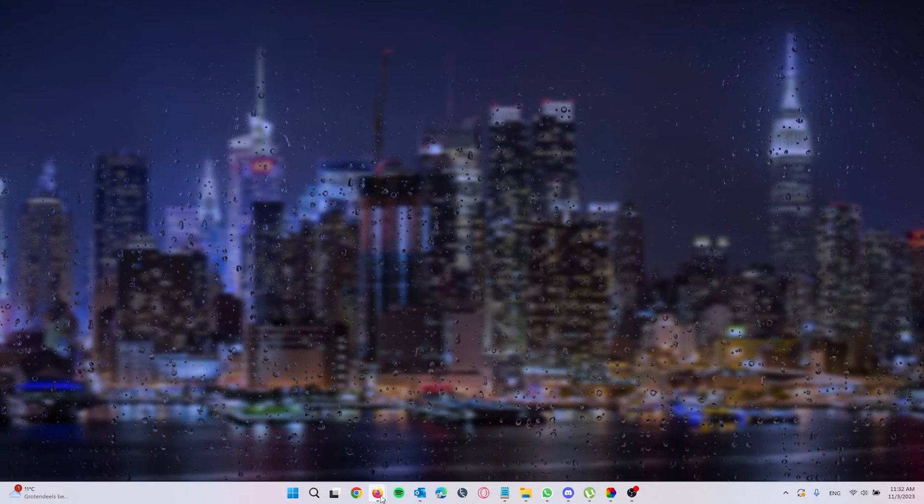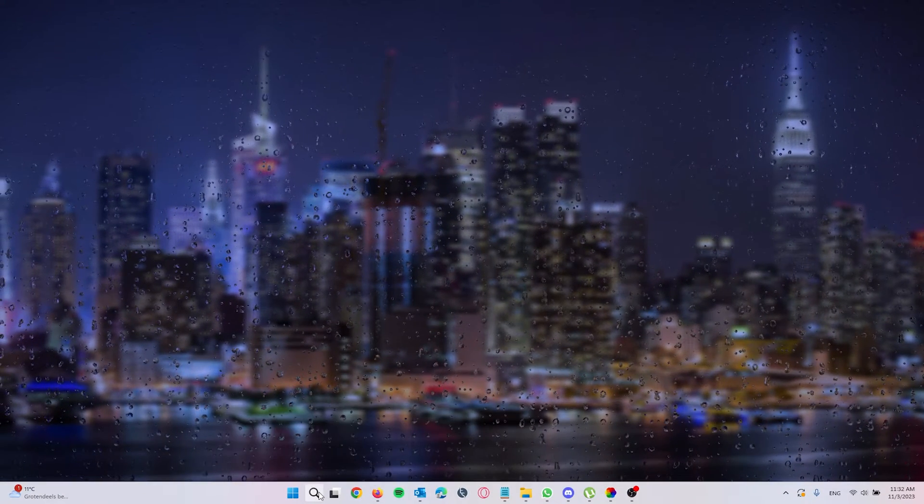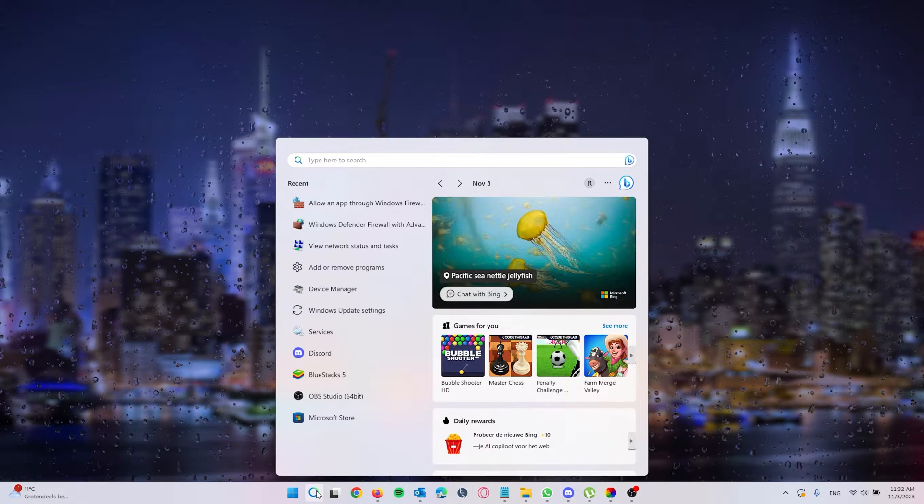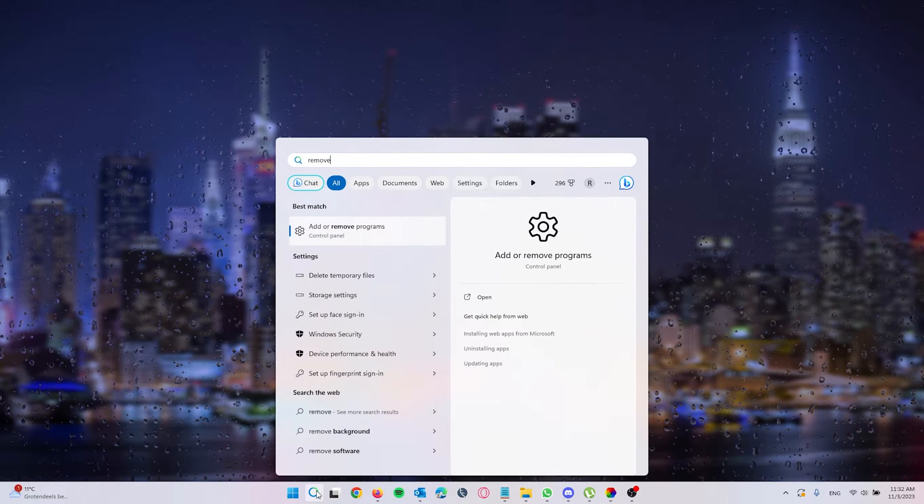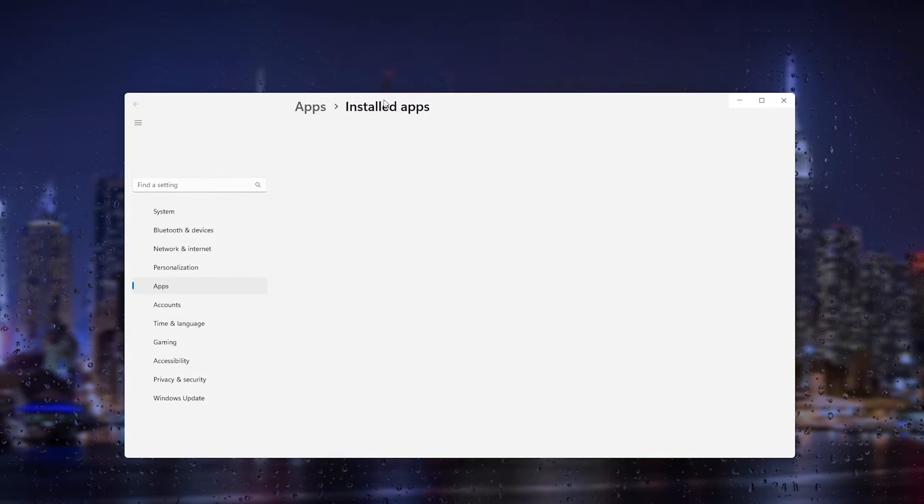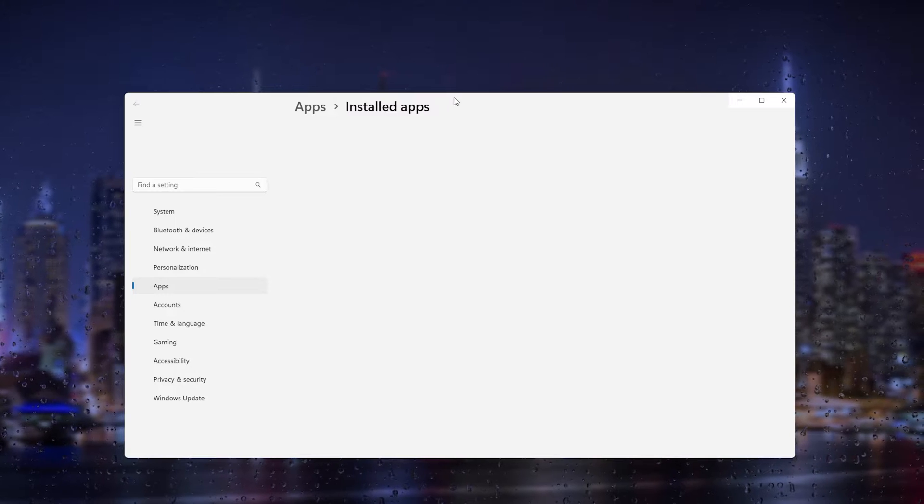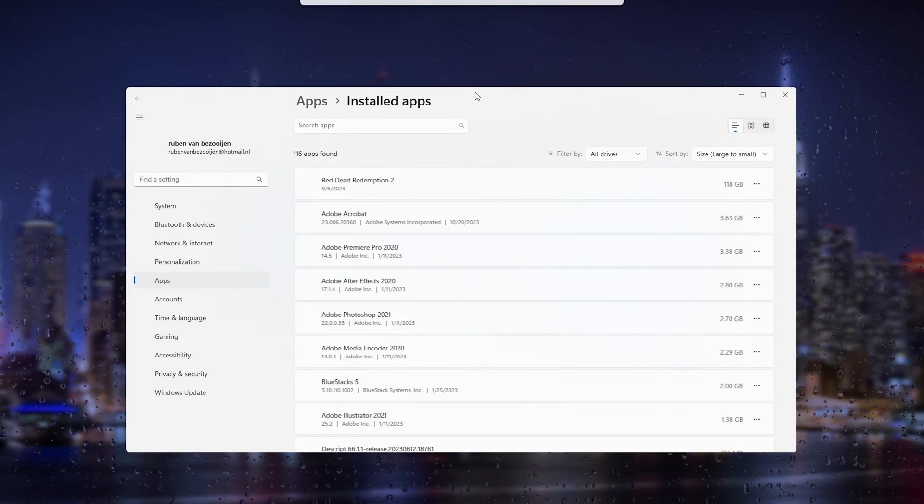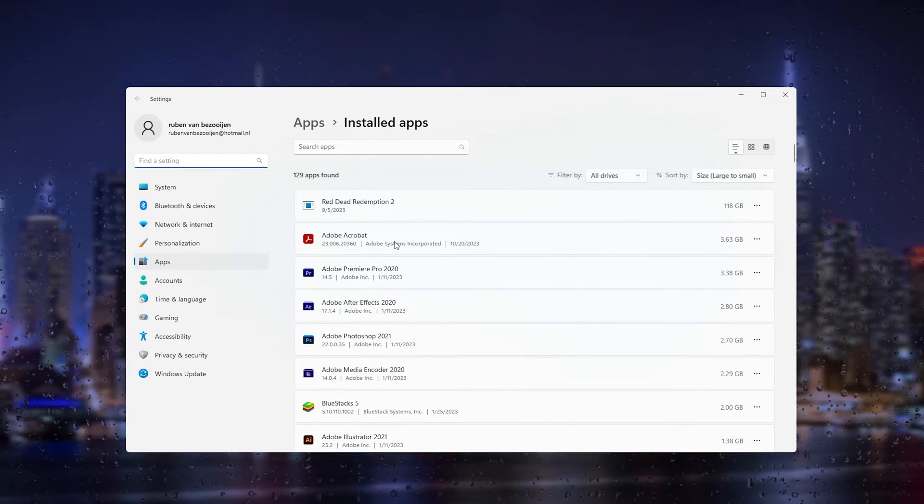The first thing we want to do is go to the search bar and type in 'remove and add programs.' This is an error that occurs when you don't have any data left on your device.